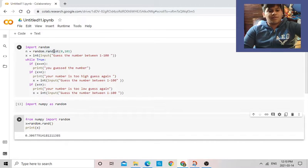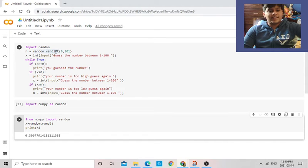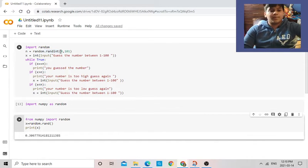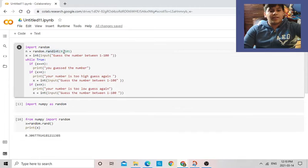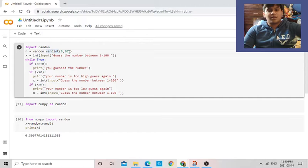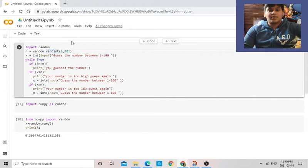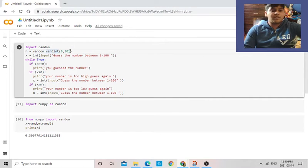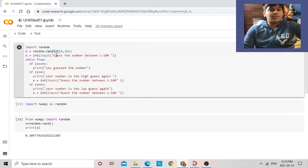So I found a new thing called randint—sorry, not rand, randint—where you can print integers. So now I want it to print between 0 to 100, or 101. Because why 101? Because it prints still one number less, one number lesser than that, so it's 100.